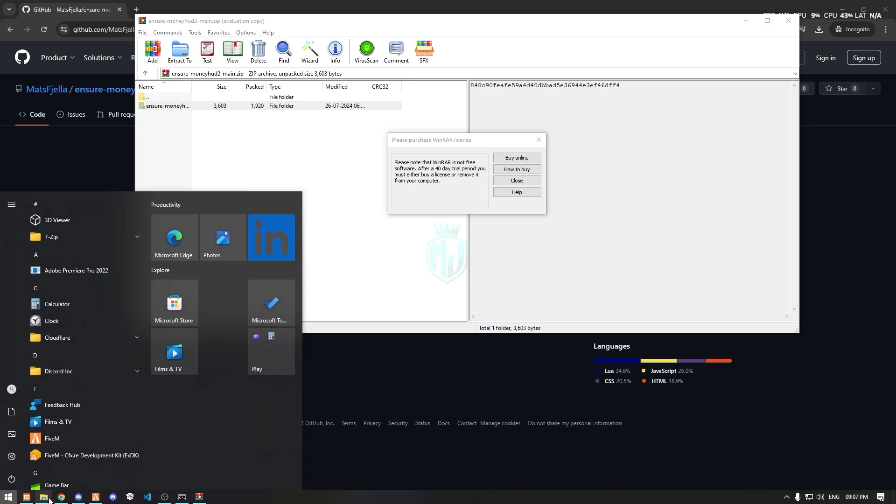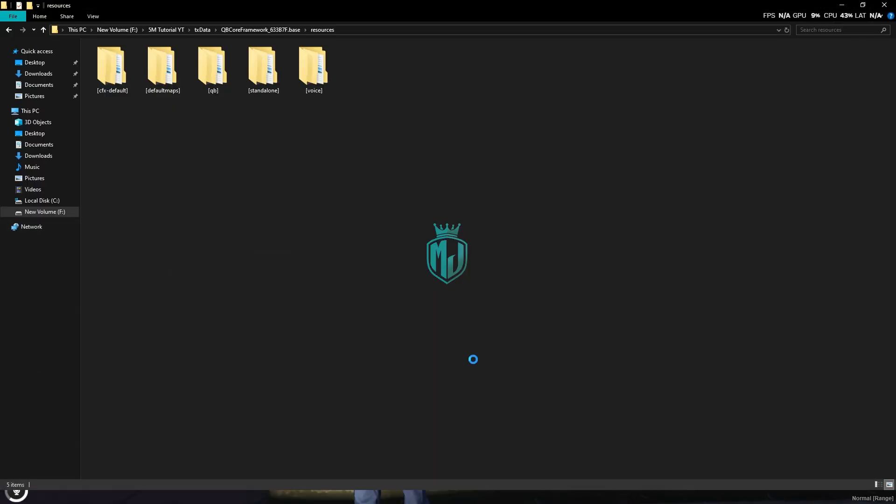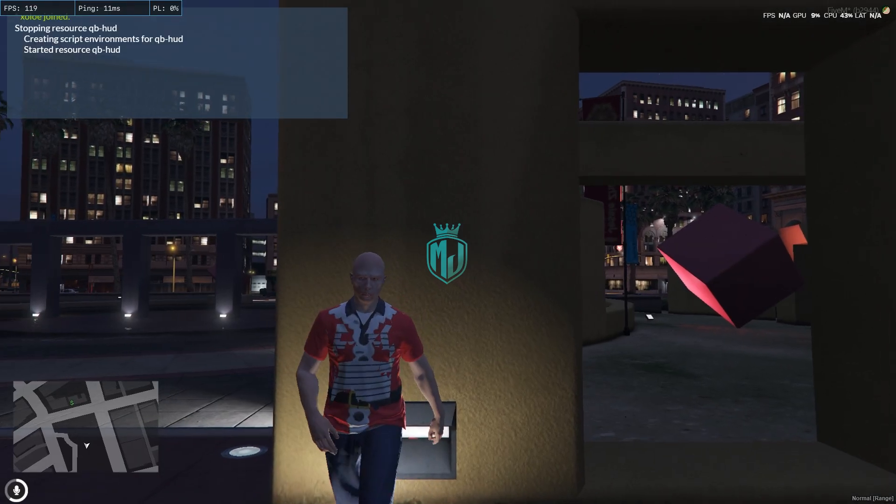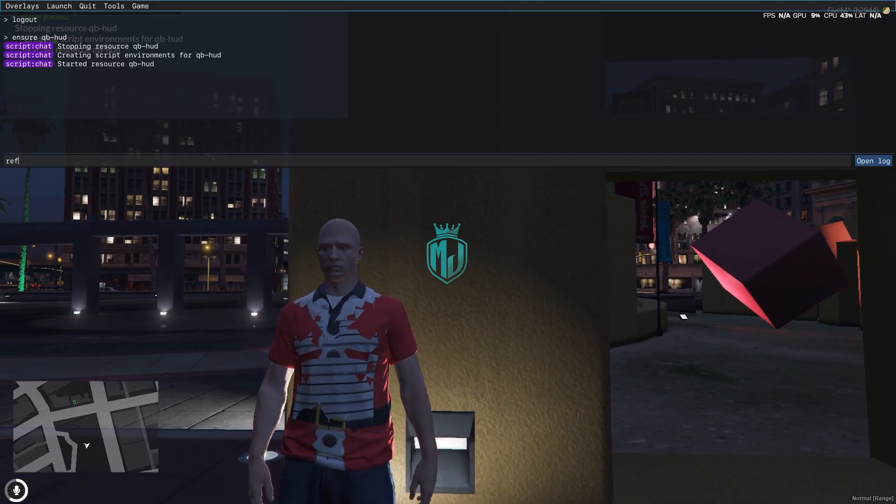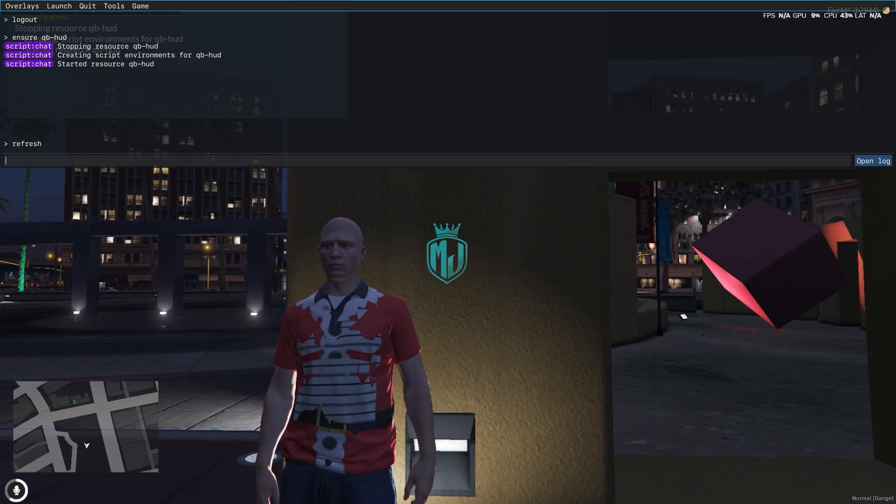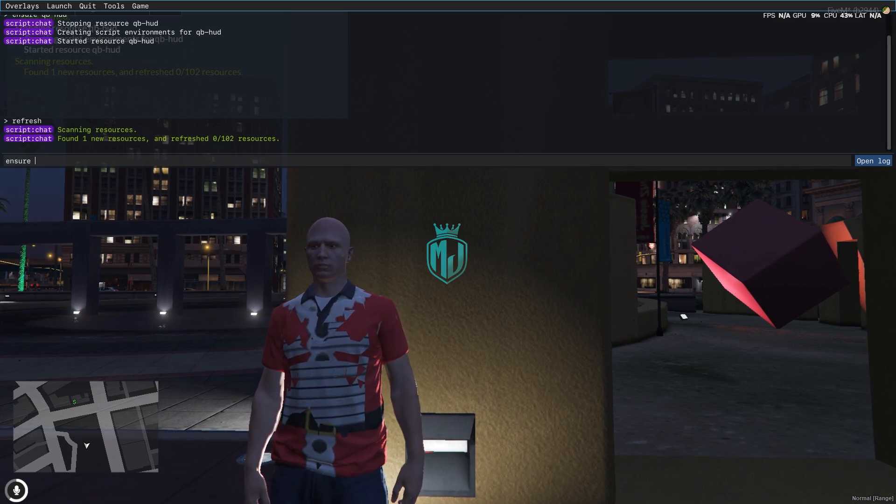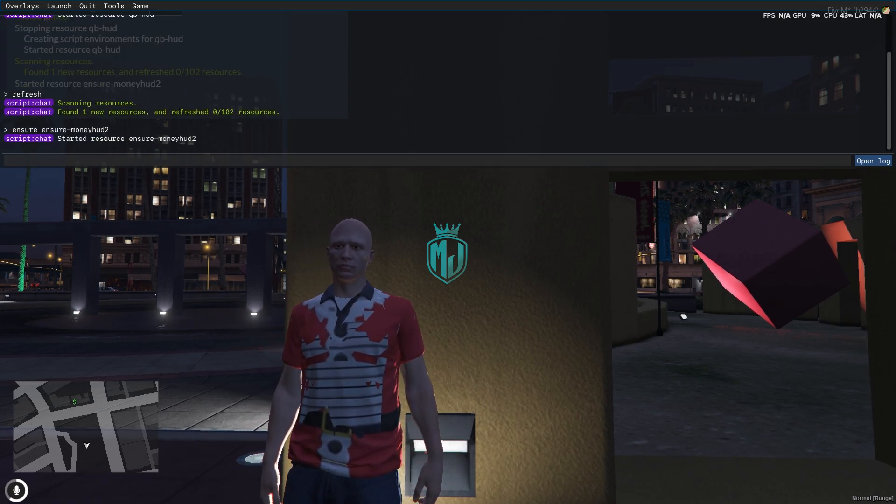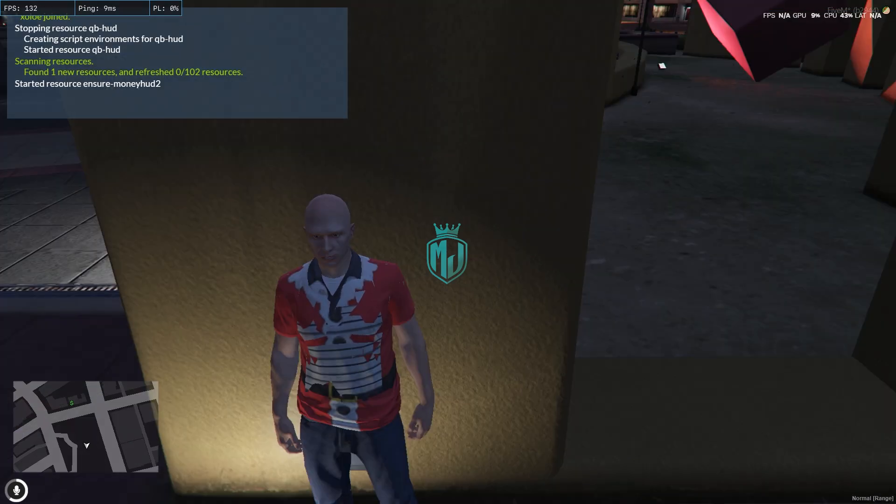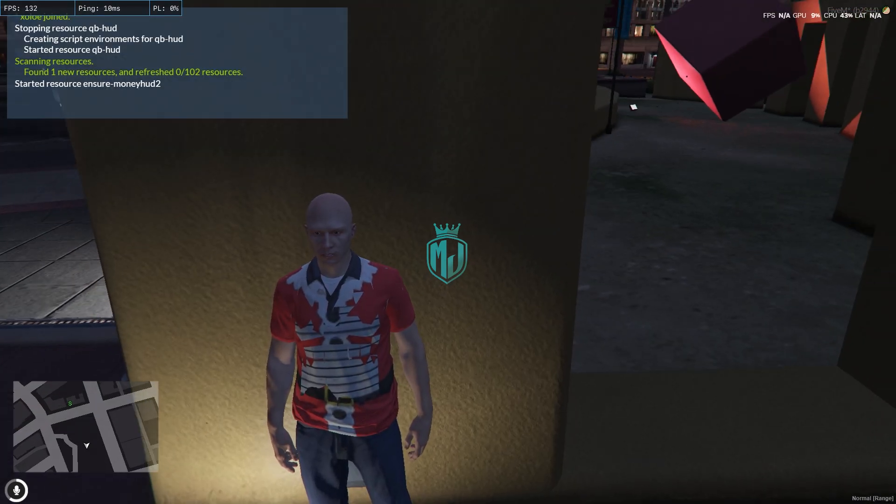Right here, then we have to simply rename it and copy the script name. Then we have to come back to the server, do refresh, ensure, and the script name. So our script is completely started.